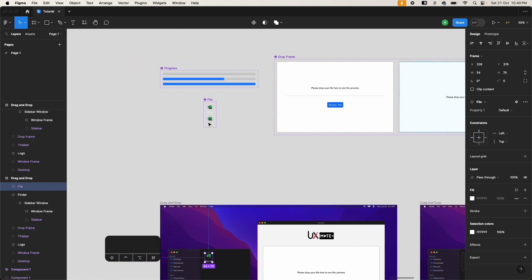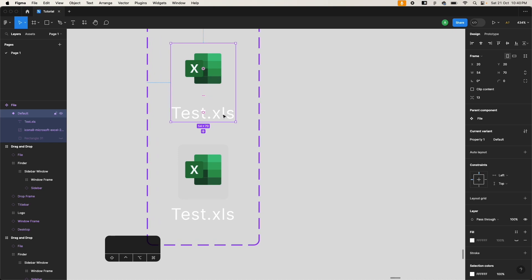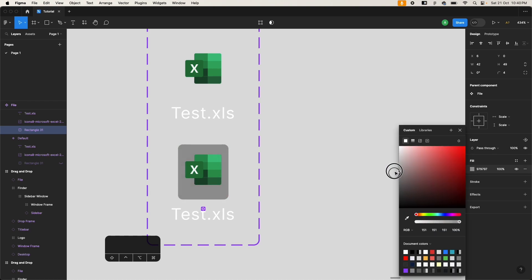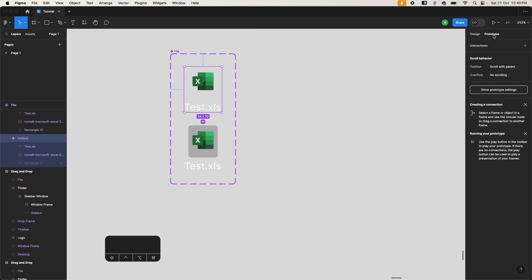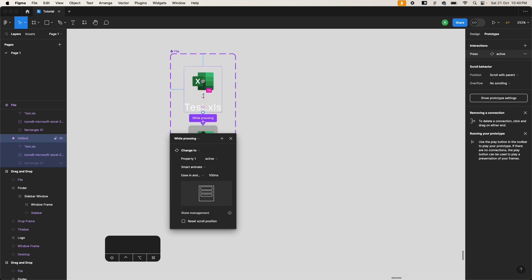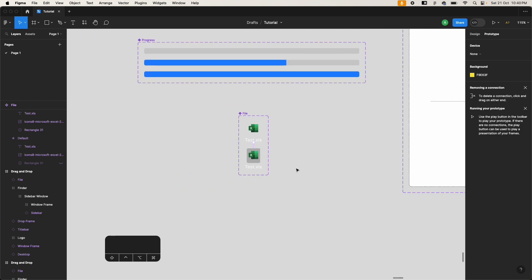I have a file component with two variants. First I have an empty variant, and then I have a variant with a slight gray background. What we'll be doing is creating a 'while pressing' interaction, because while the user is clicking on this file, as long as they have clicked on it, we want to switch it to the other instance — it can be instant because it's a very quick thing.